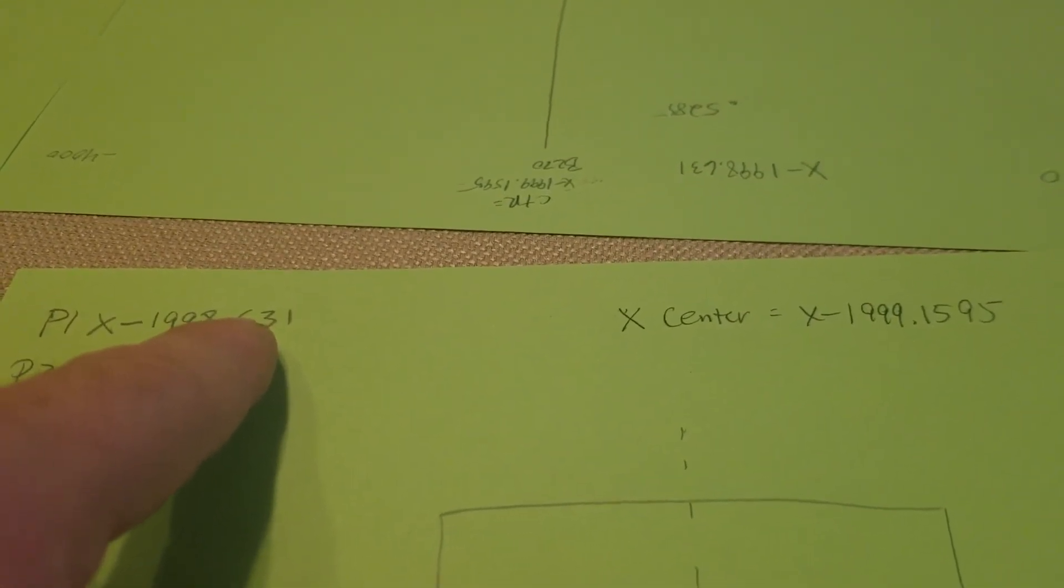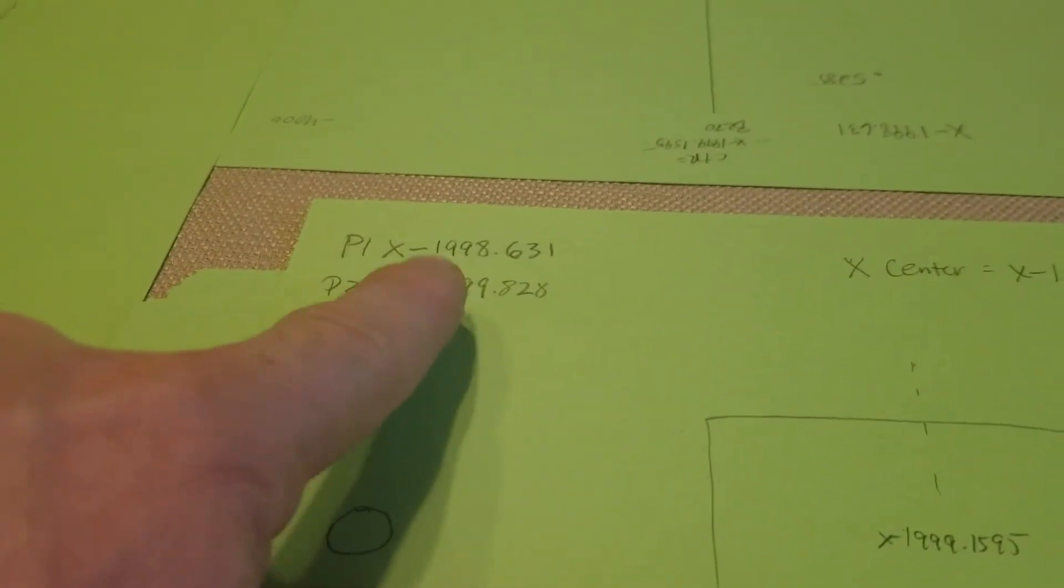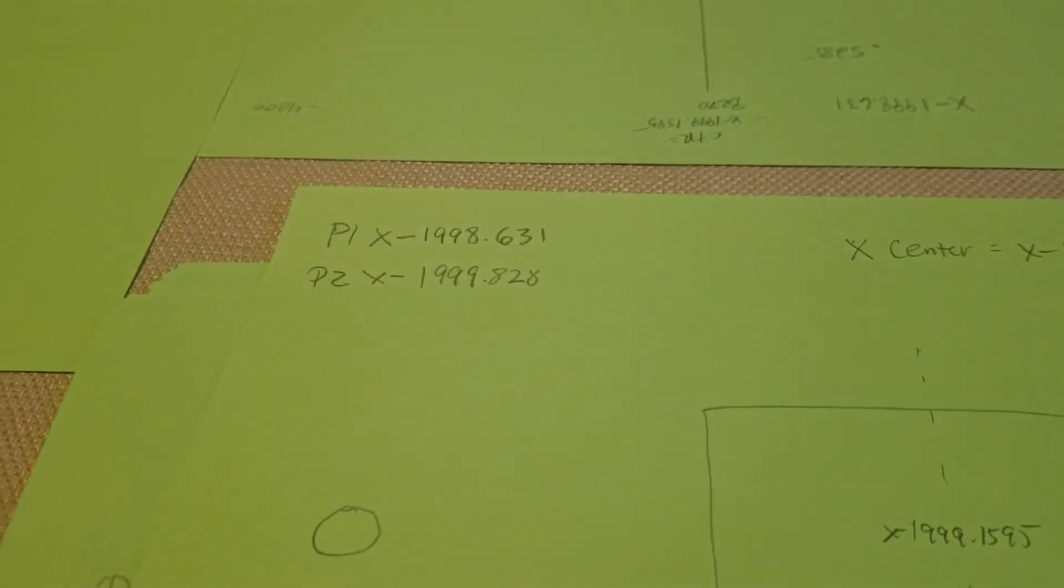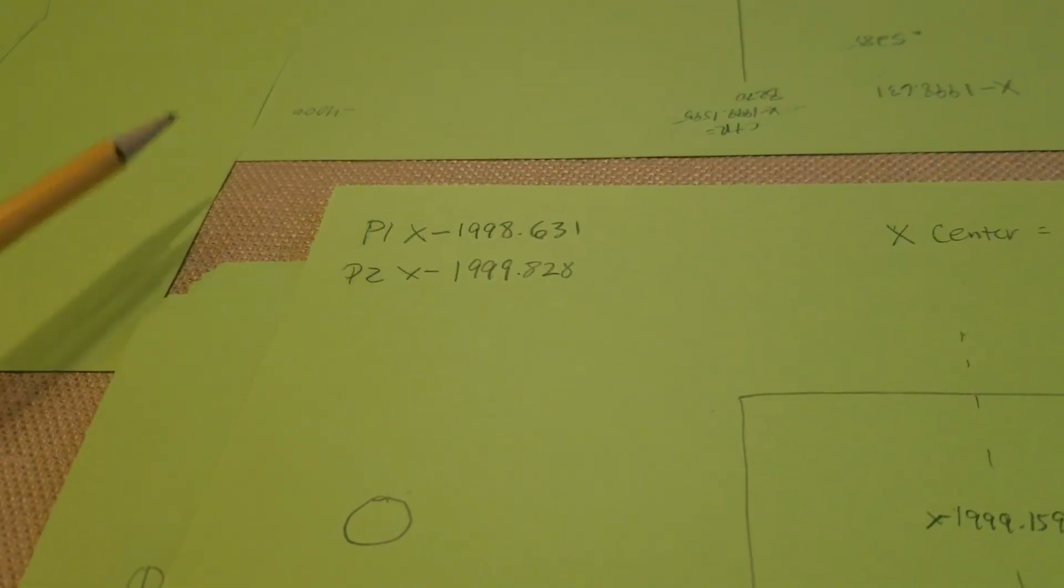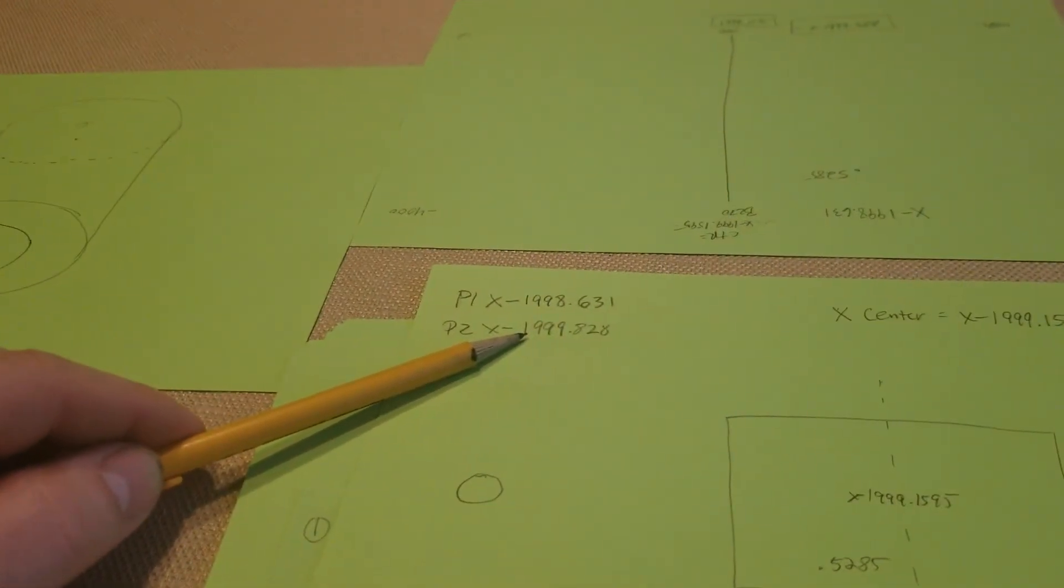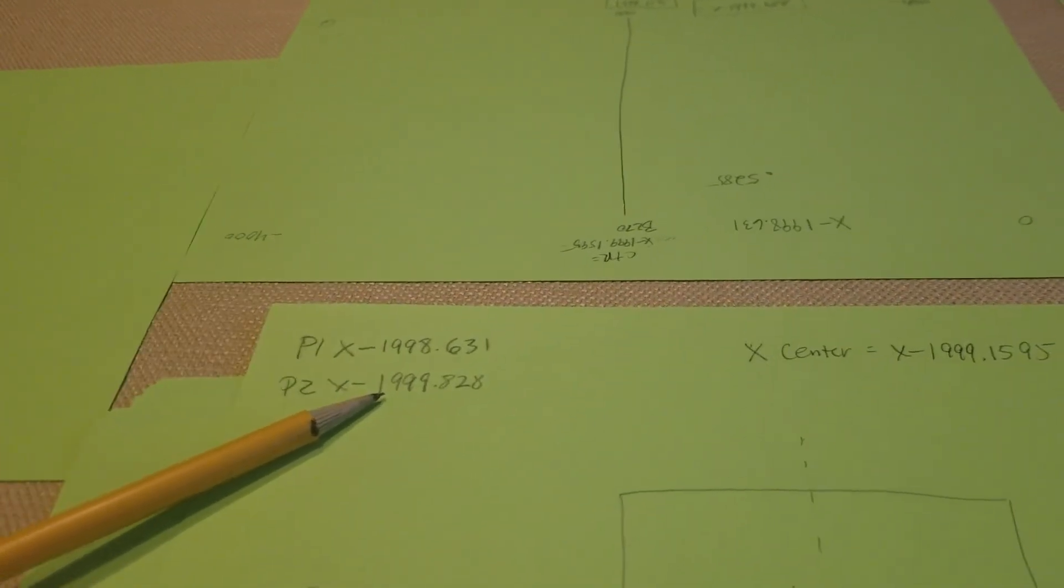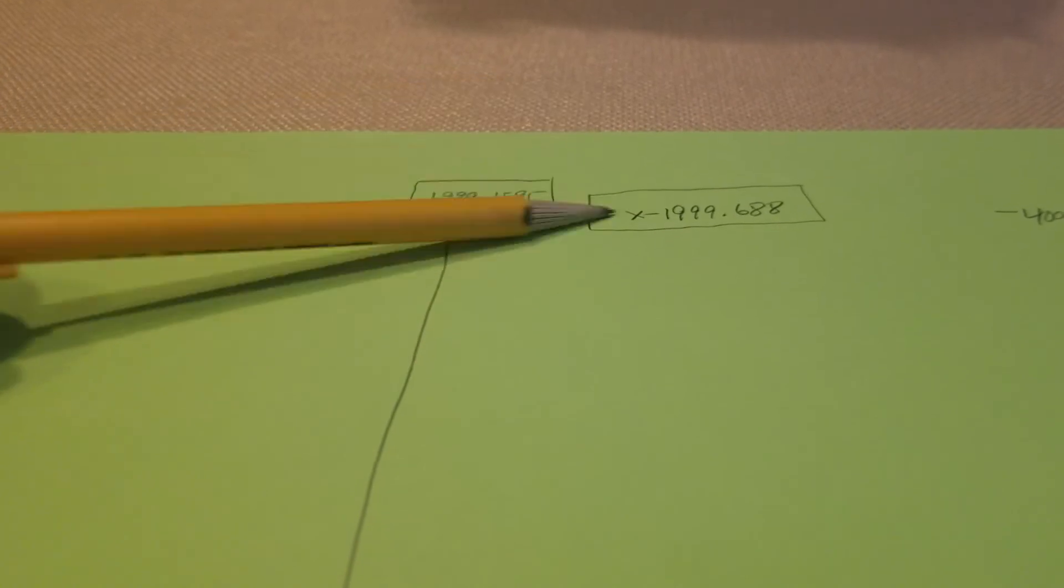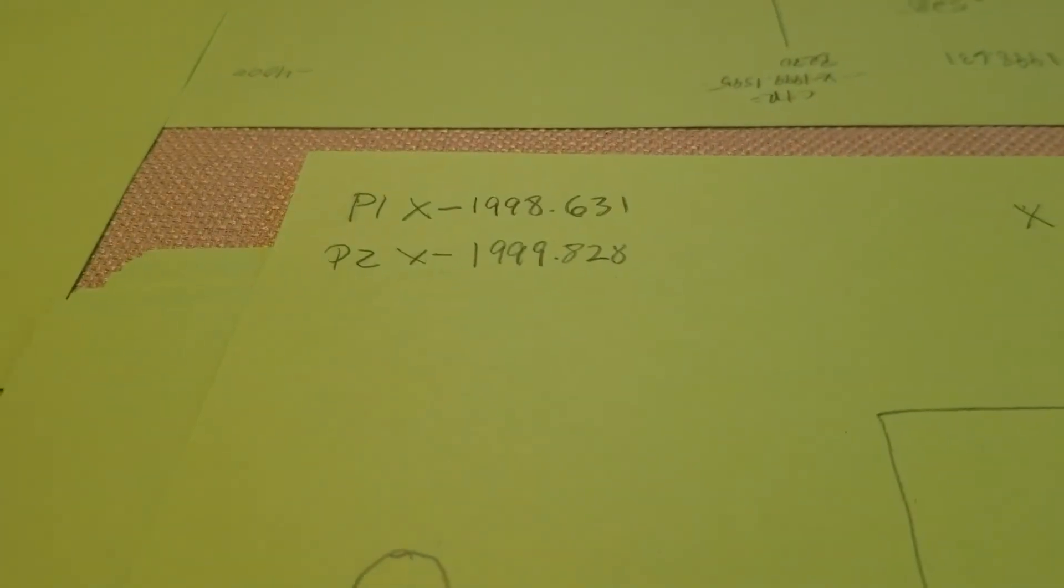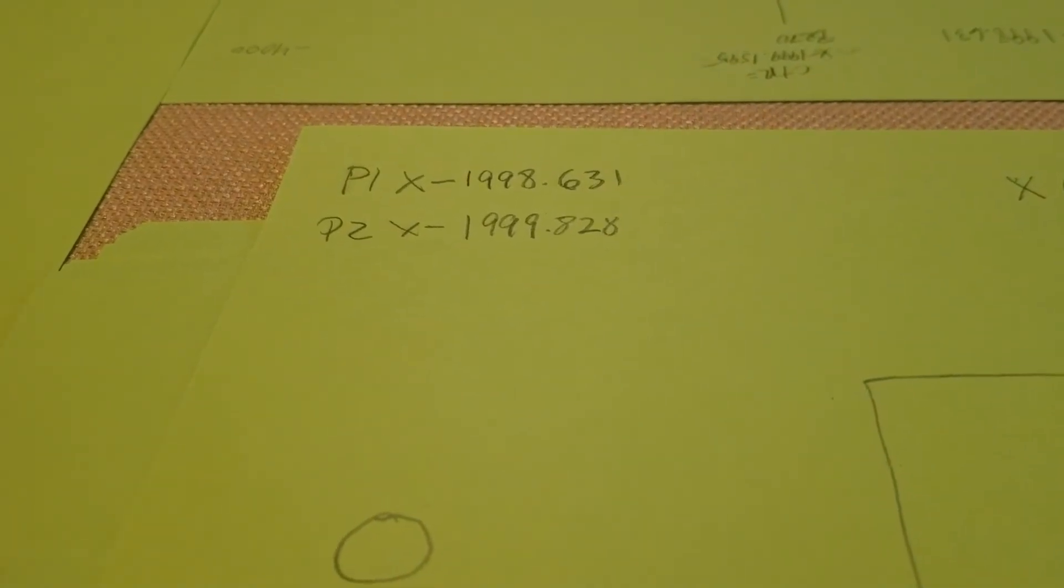Tilt from 1998.631, this does not equal 1999.828. So correction needs to be made in this work offset, which is going to equal 1999.688, not 1999.828.